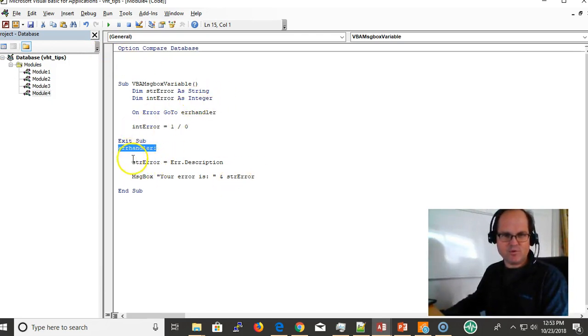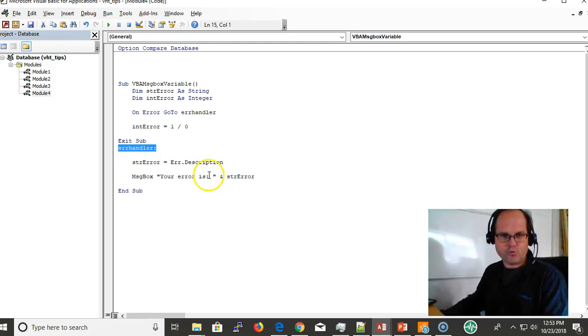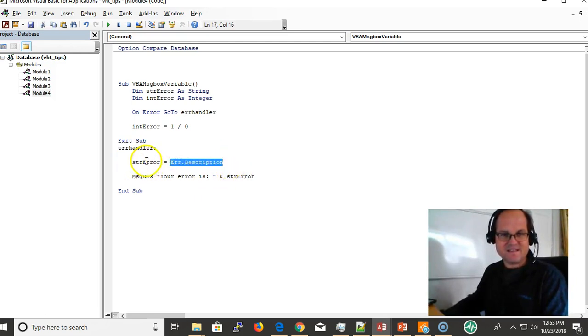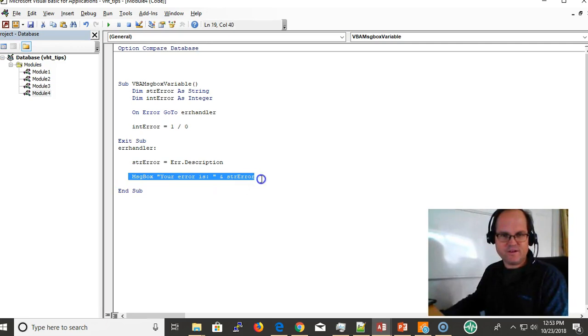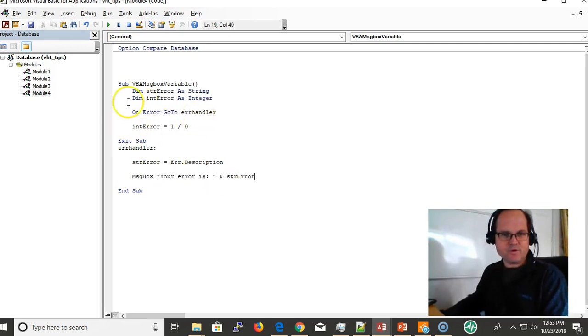So it's going down near the label. It's going to store the description of the error object in this variable, and we're going to display it via this message box: your error is the variable.